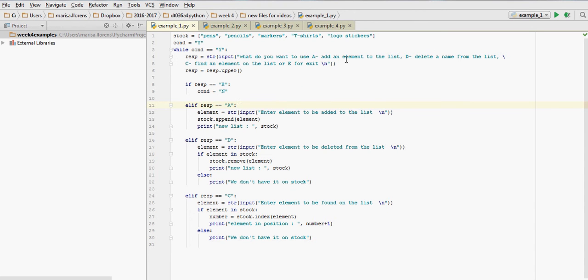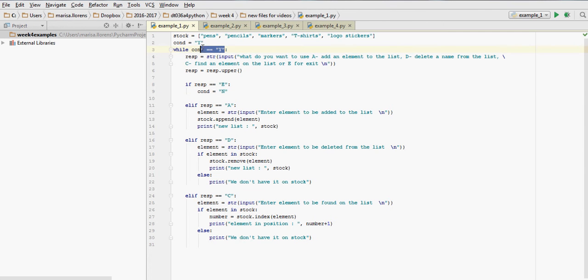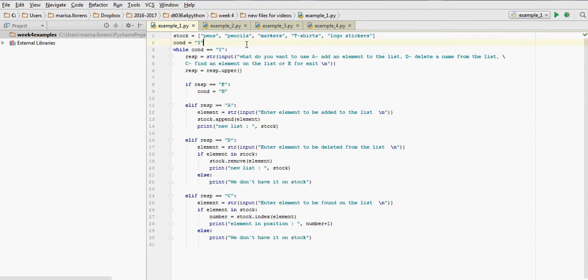We have escape value E for exit. If that value is entered, so the response is E, then we're going to change the condition that is controlling our while loop from Y to N, no, and that will get us out of the loop. Okay, so let's have a look at the code.